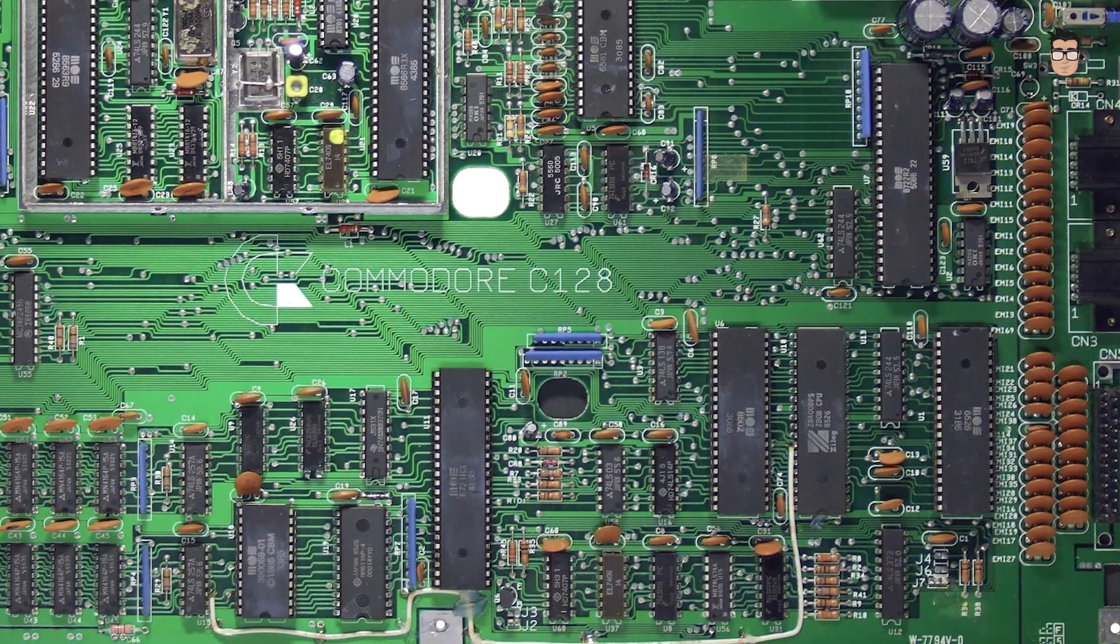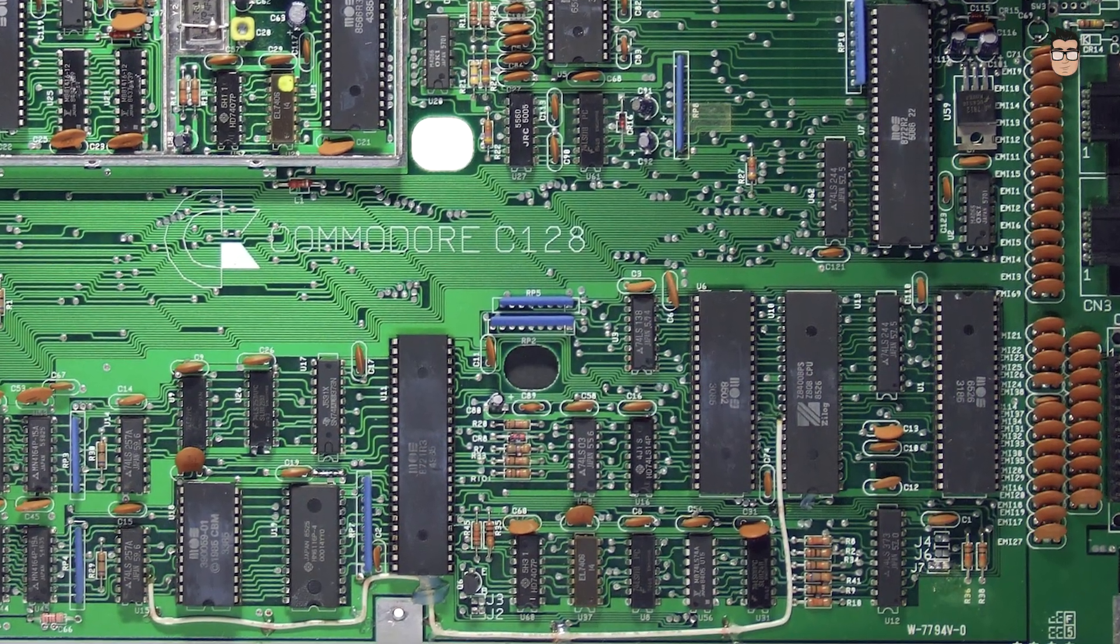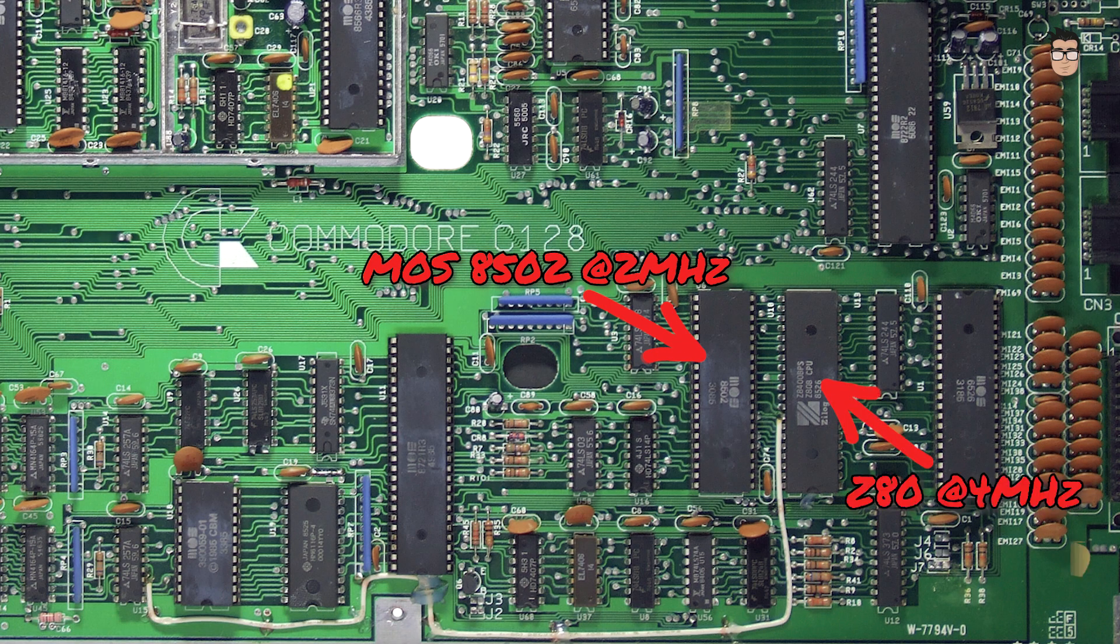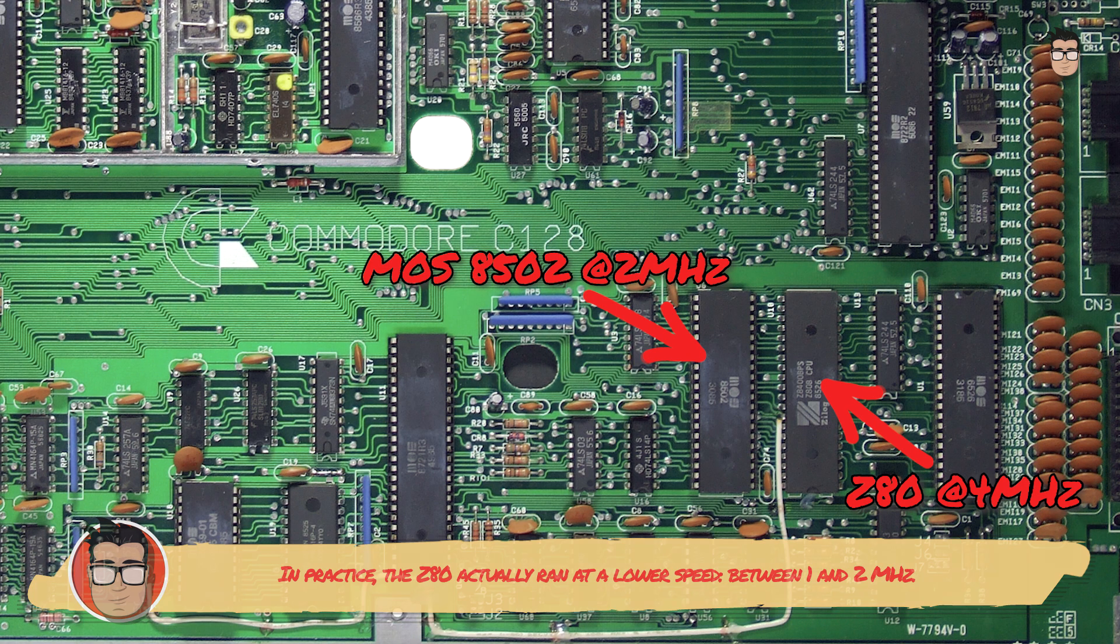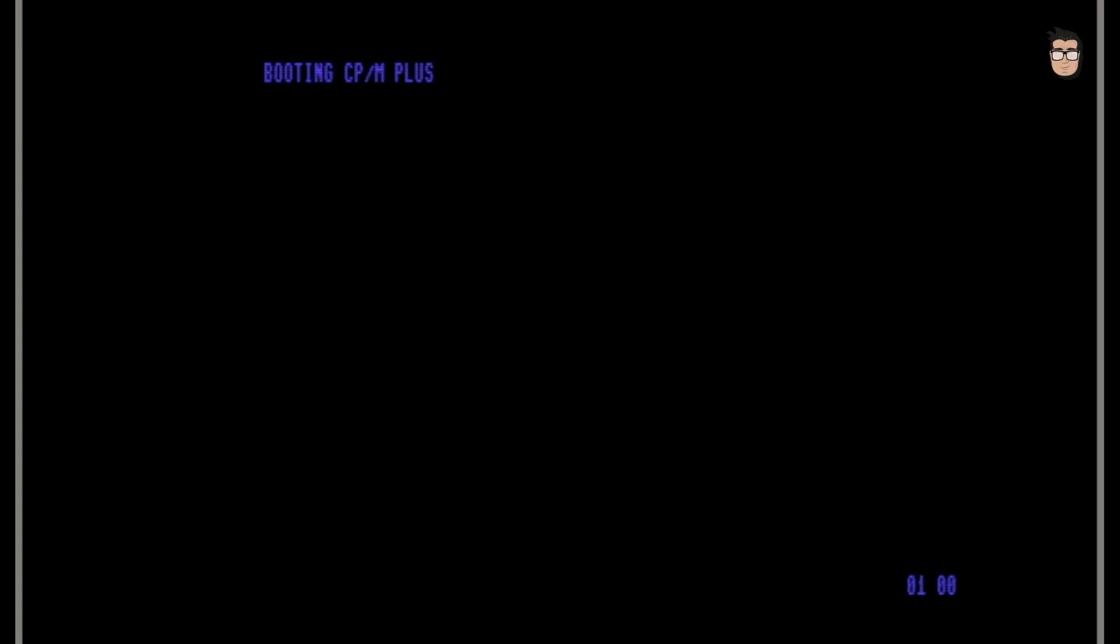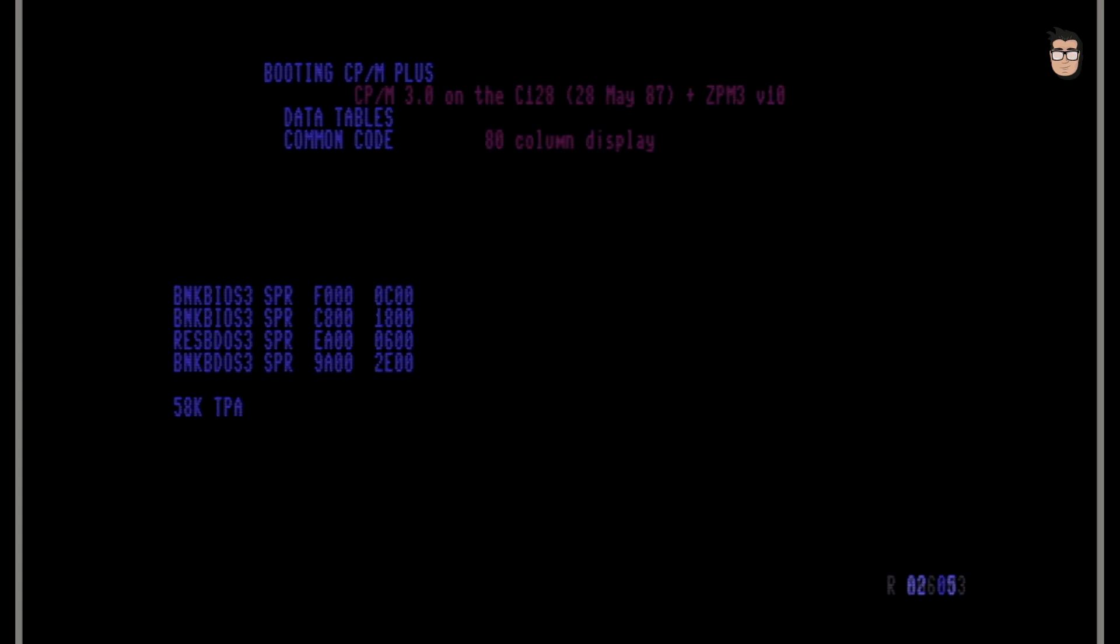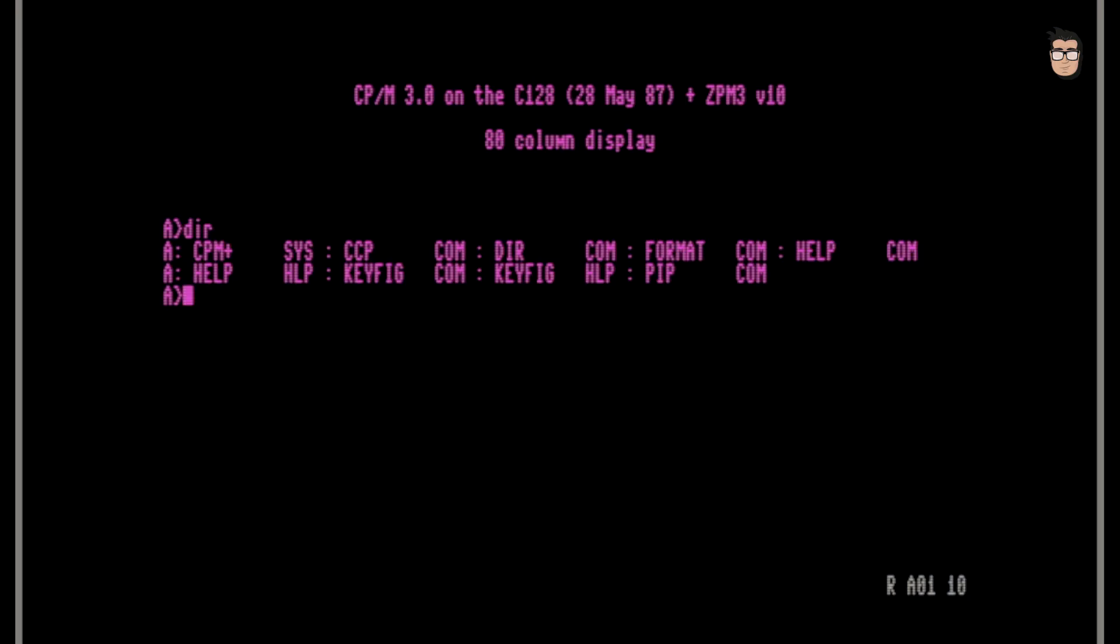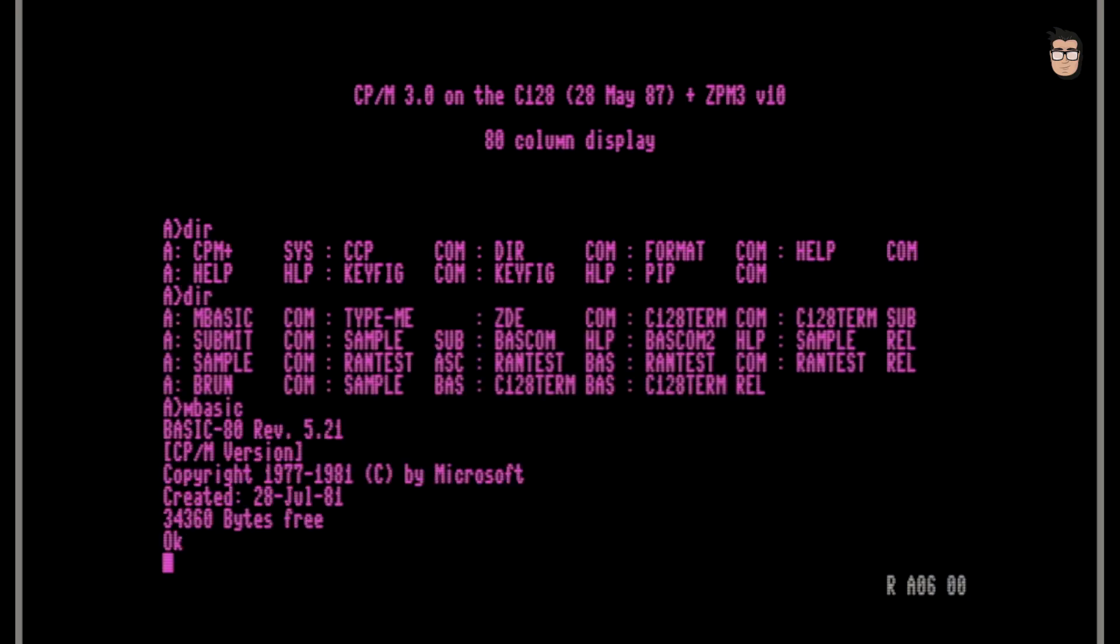The Commodore 128 features two processors, a MOS8502 running at 2 MHz and a Z80 at 4 MHz, which was added to allow it to run the CP/M operating system. That system is actually quite fascinating, and I'd love to make a separate video later to dive deeper into it. In addition, the Commodore 128 included an 80-column text mode, which made it perfect for word processors and spreadsheets, a big deal for professional users at the time.